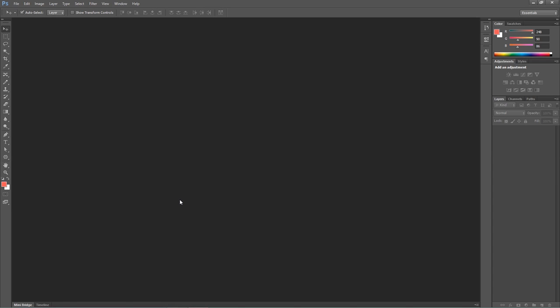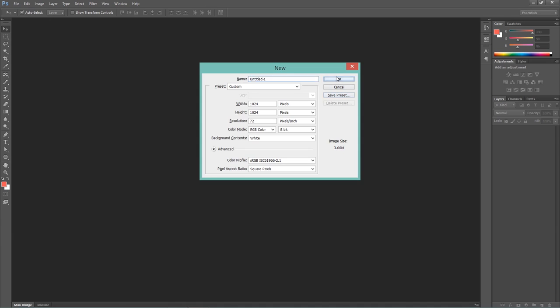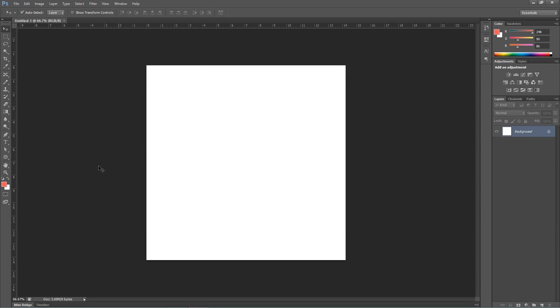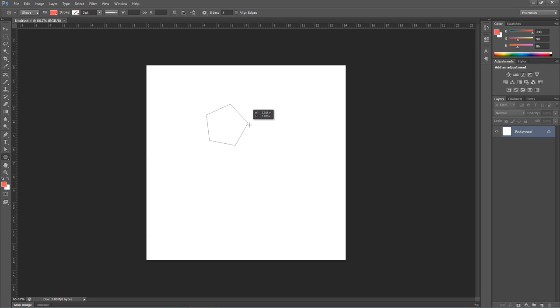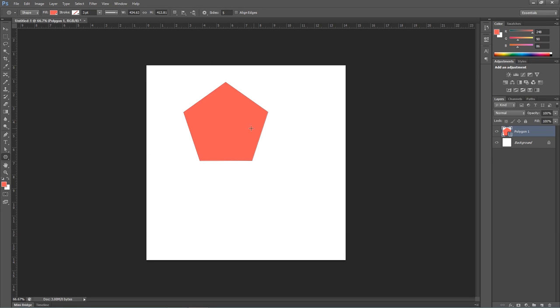Hello YouTubers, today I am going to show you how to make rounded corner shapes in Photoshop. First, you need to take a new document and then click on the polygon tool icon. As you can see, you cannot draw a shape with a rounded corner by default.